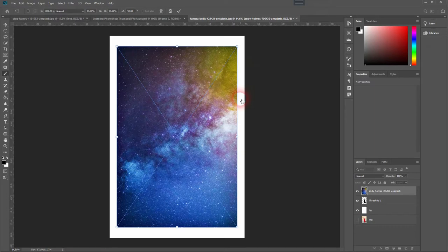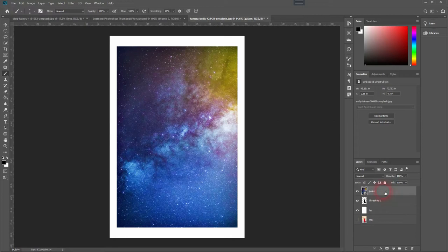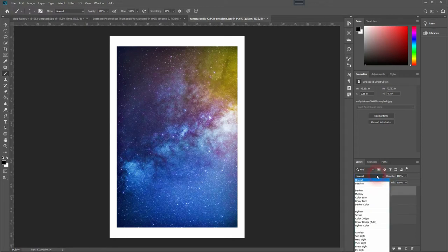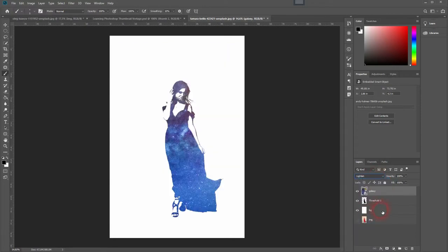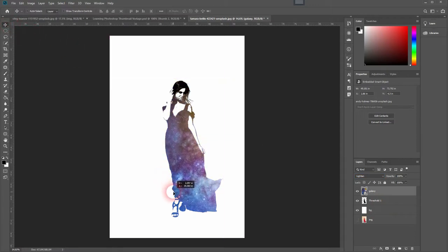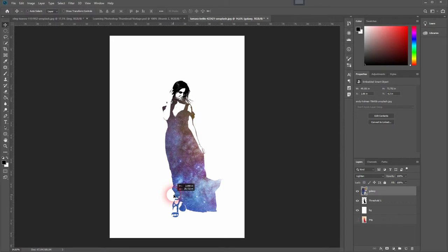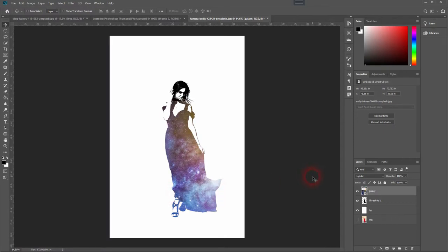After you've resized it, give it a new name, we will just call it galaxy and then go to blending mode and lighten it. With your move tool you can move it around within the dress. Maybe you will want to have the face without the galaxy and only the dress. That looks fine.